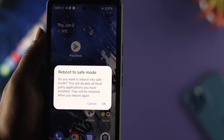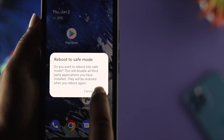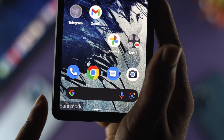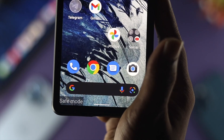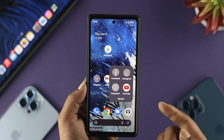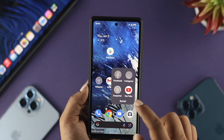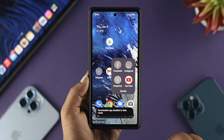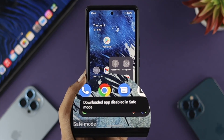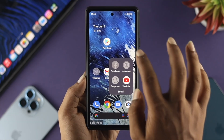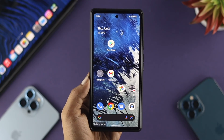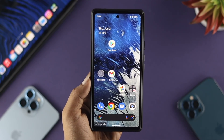Now, maybe you have done something wrong or unfortunately you are seeing the safe mode option on your Android device, where every time you try to open up a third-party application, it goes disabled. And even if you tap it, it says downloaded apps are disabled in safe mode. When you put your device into safe mode, it actually disables all the third-party apps.